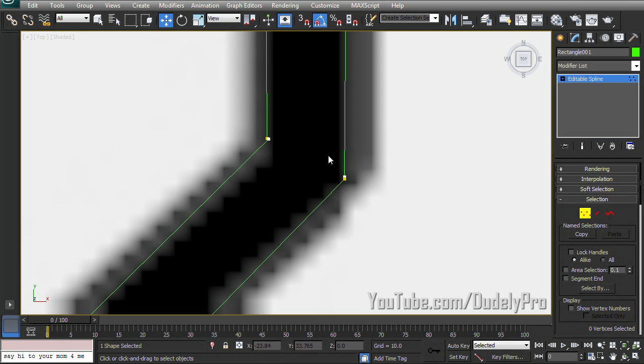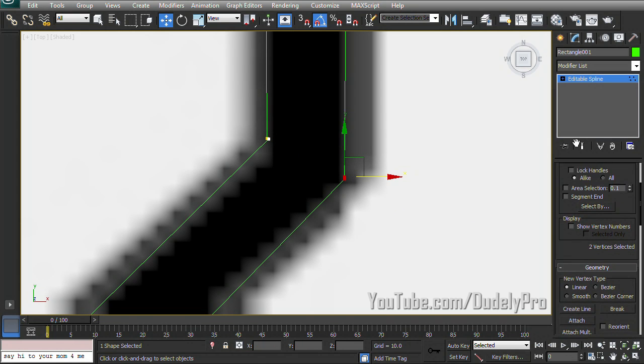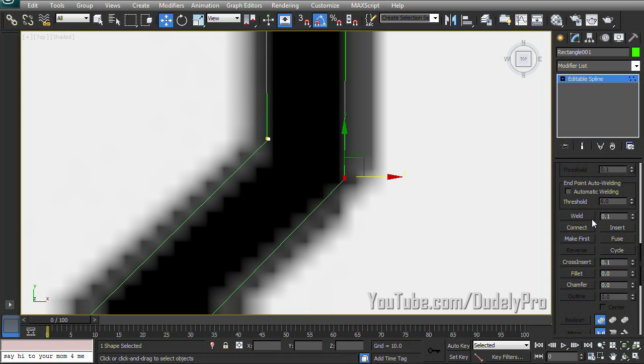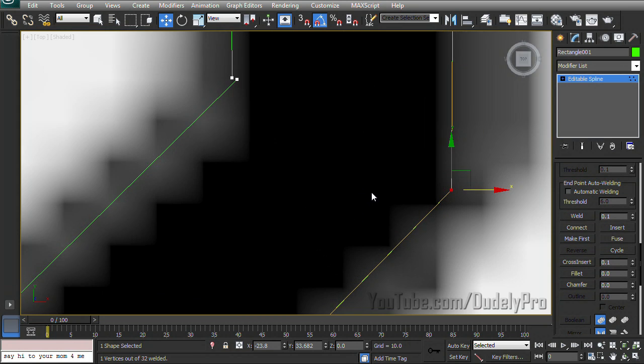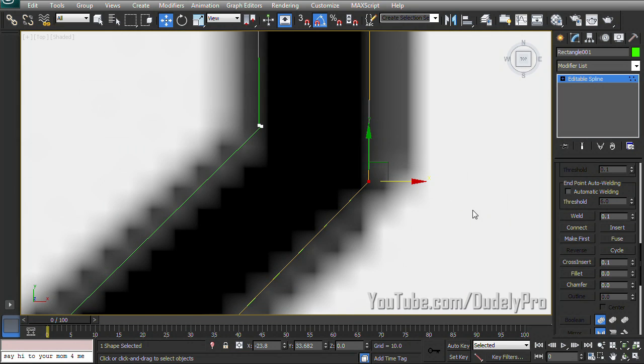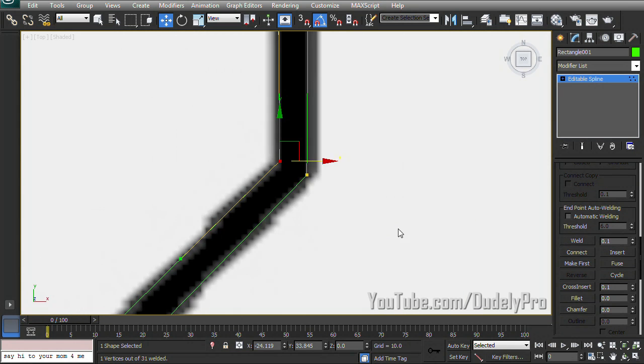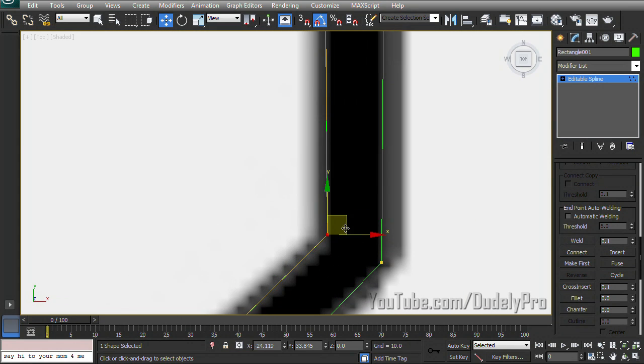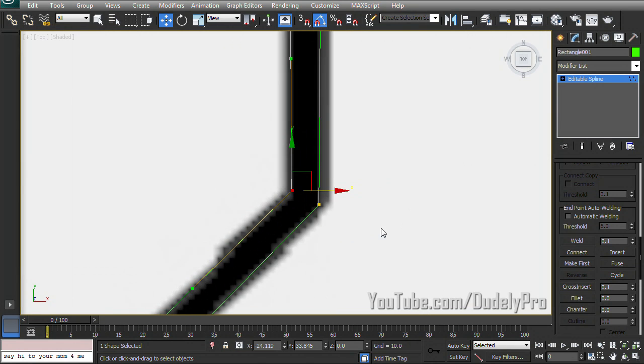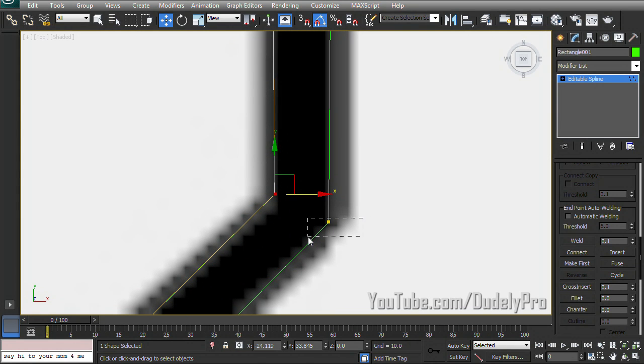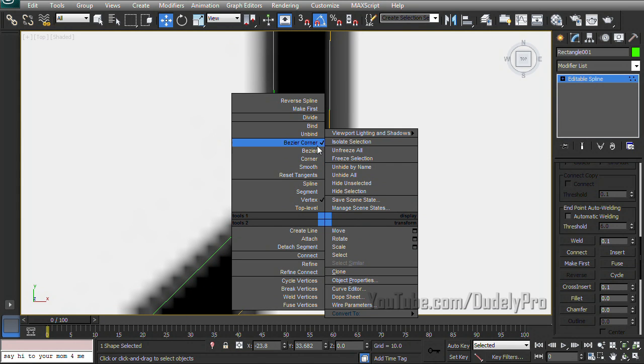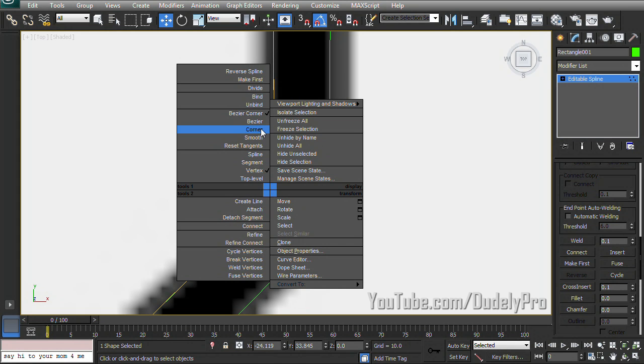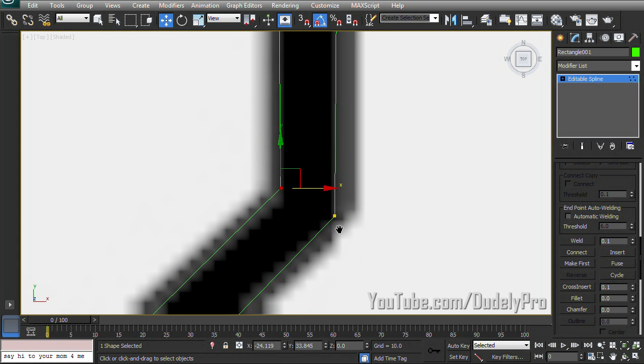Now if we go to our vertex mode, we can select these two vertices here at the same time. And since they're already so close together, we can just hit weld. And they'll jump together and become one. And we can select the other two and do the same thing. Now it seems like when we welded them together, they stopped being corners. So we'll just select each of these and change them back to corners.